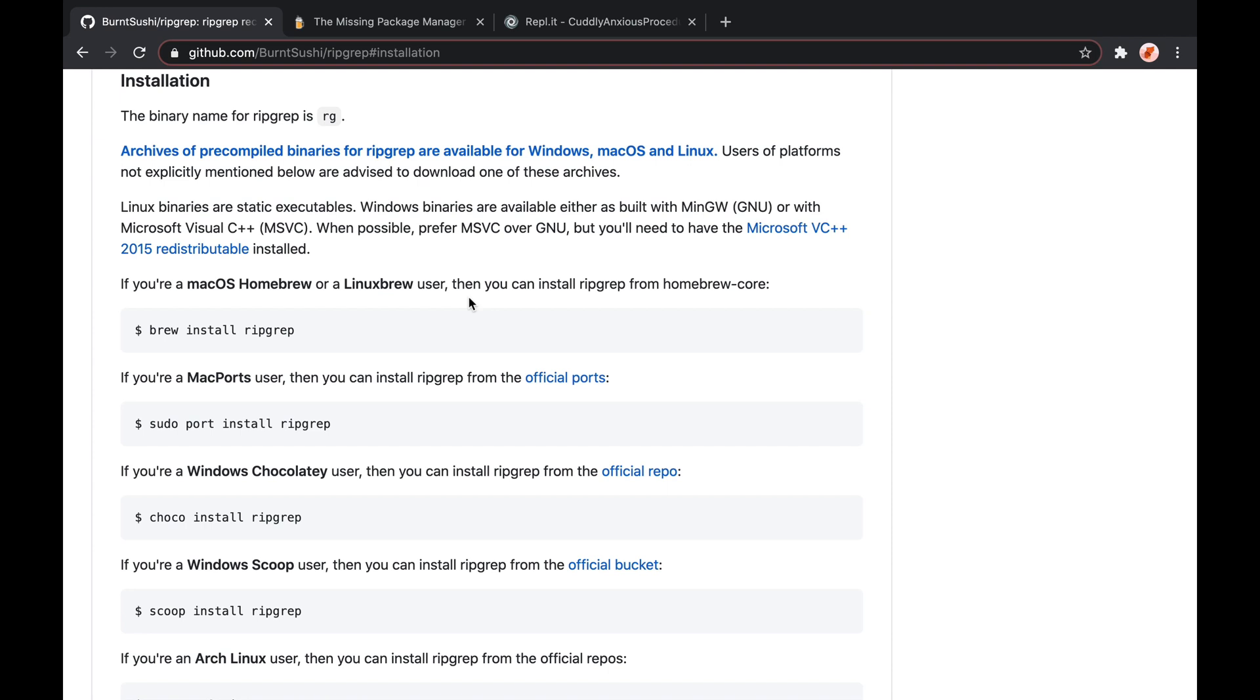All of a sudden, you see if you're a Mac, Homebrew, or Linux user, you can use brew install. And you're going to see this a lot all over GitHub. You may find a really helpful utility, and all of a sudden, it's telling you to use brew.